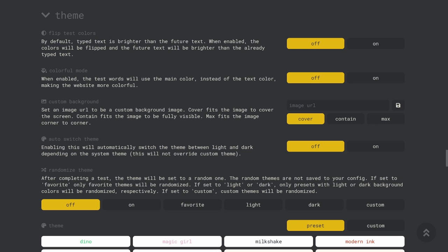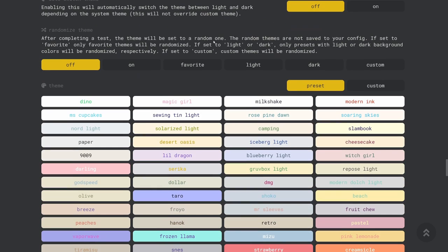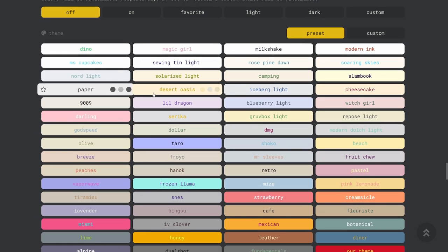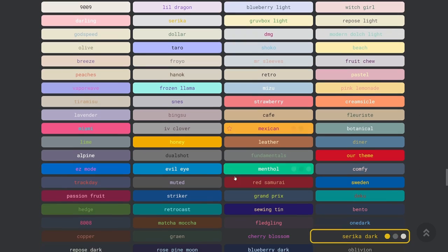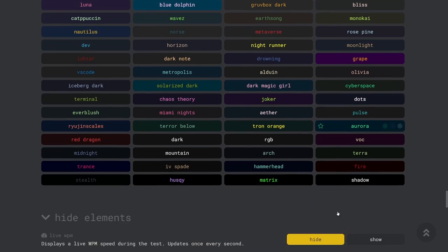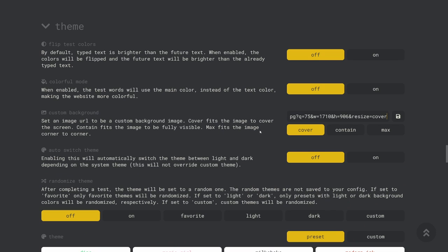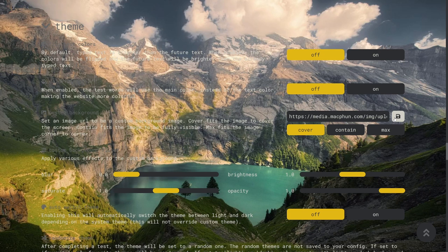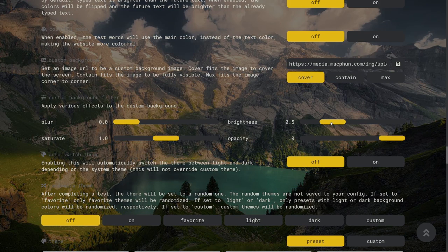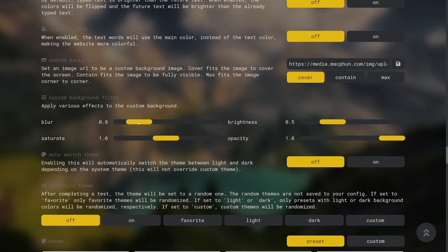Next up are the theme settings which are also equally as important for customizing the look of the site. The main setting here is the themes themselves and there are lots of them so feel free to look through them and see which ones you like the most. There's also the custom background feature which lets you add a custom background image to monkey type. After you've added a custom background you're able to modify it with filters so that you can make the test more visible.